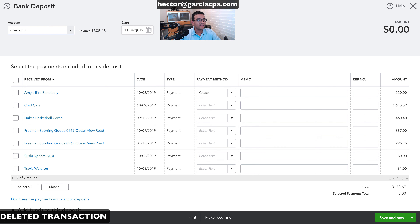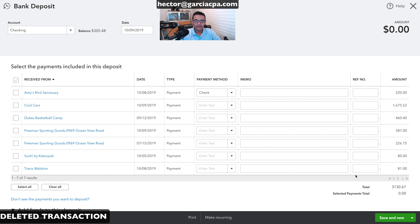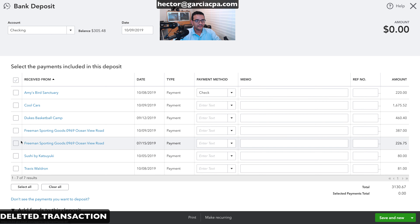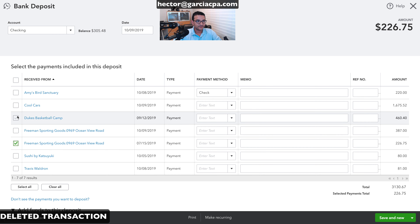This deposit was dated 10/09/2019 with a total of $868.15. My printout shows which payments are matched to that deposit, so I'll select them and recreate the transaction.